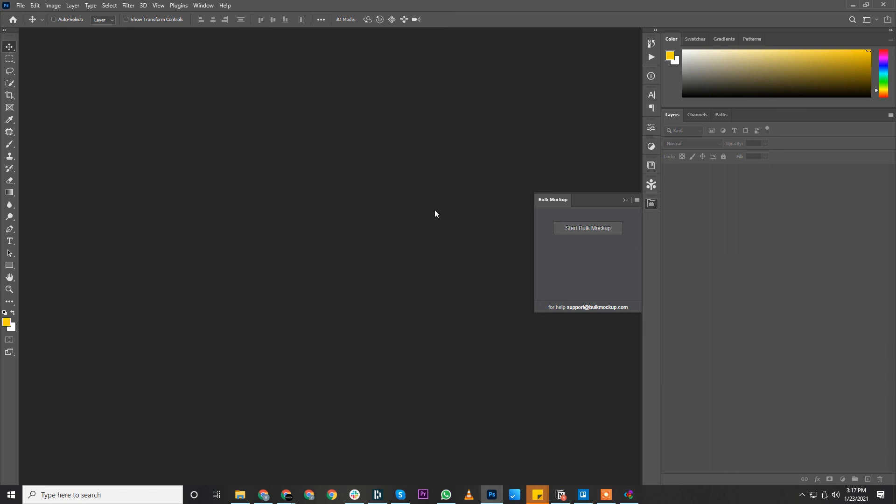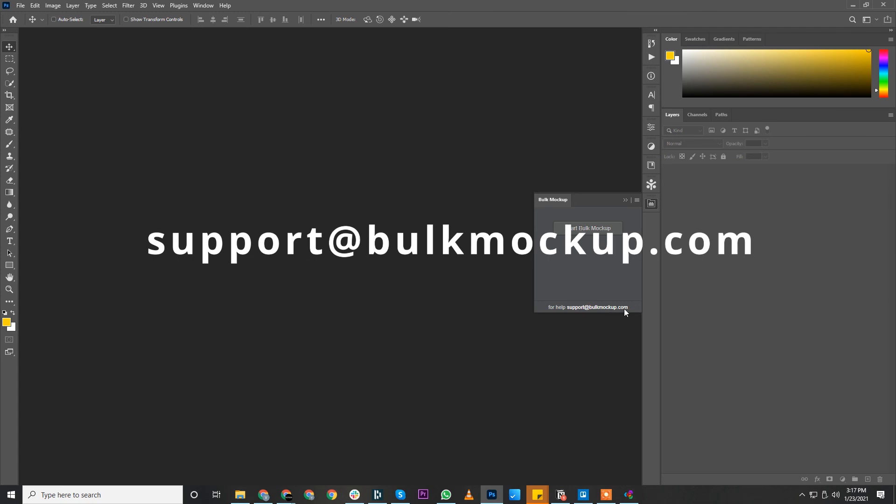If you face any problem during installation, please write to us at support@BulkMockup.com. We'll be there to help you out as soon as possible.